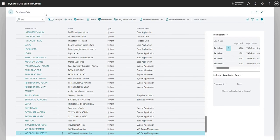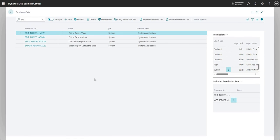One other thing I wanted to show is permission sets. You can use permission sets to stop users from being able to edit in Excel, or grant them permission to do that. I've searched for 'Excel' on my permission sets and some of these will remove or add the Edit in Excel action to the user's page. I encourage you to have a play with those in a sandbox environment.